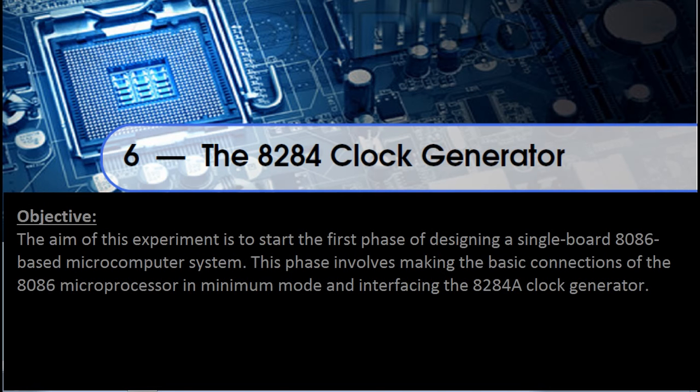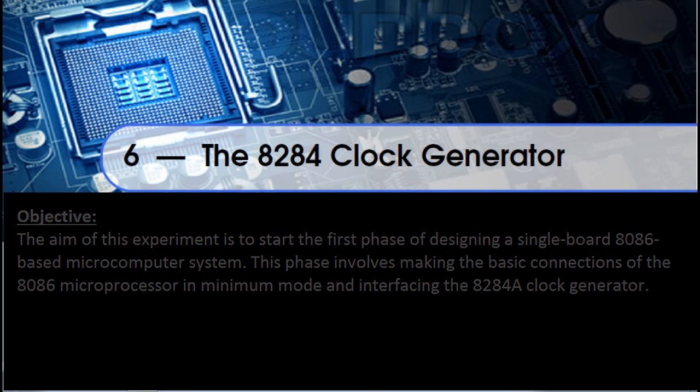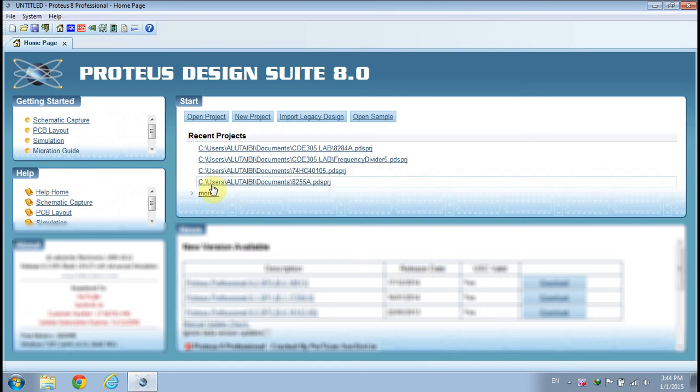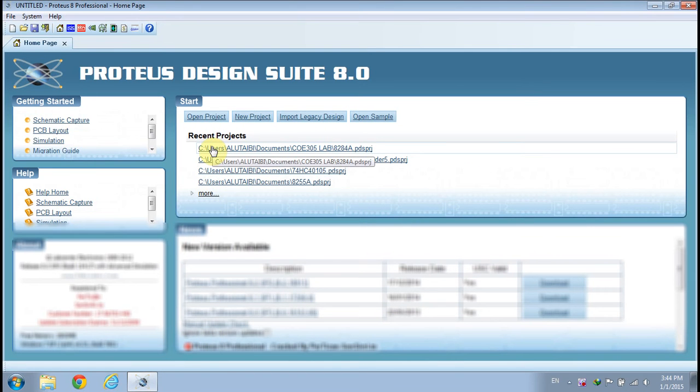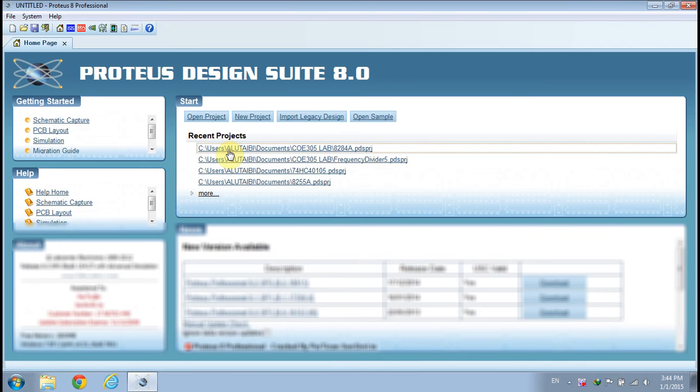Experiment 6: The 8284 Clock Generator. The aim of this experiment is to start the first phase of designing a single-board 8086 microcomputer system. This phase involves making the basic connections of the 8086 microprocessor in minimum mode and interfacing the 8284 clock generator. Open the 8284 clock generator file. You can download the initial schematic design from the link provided in the description of this video.